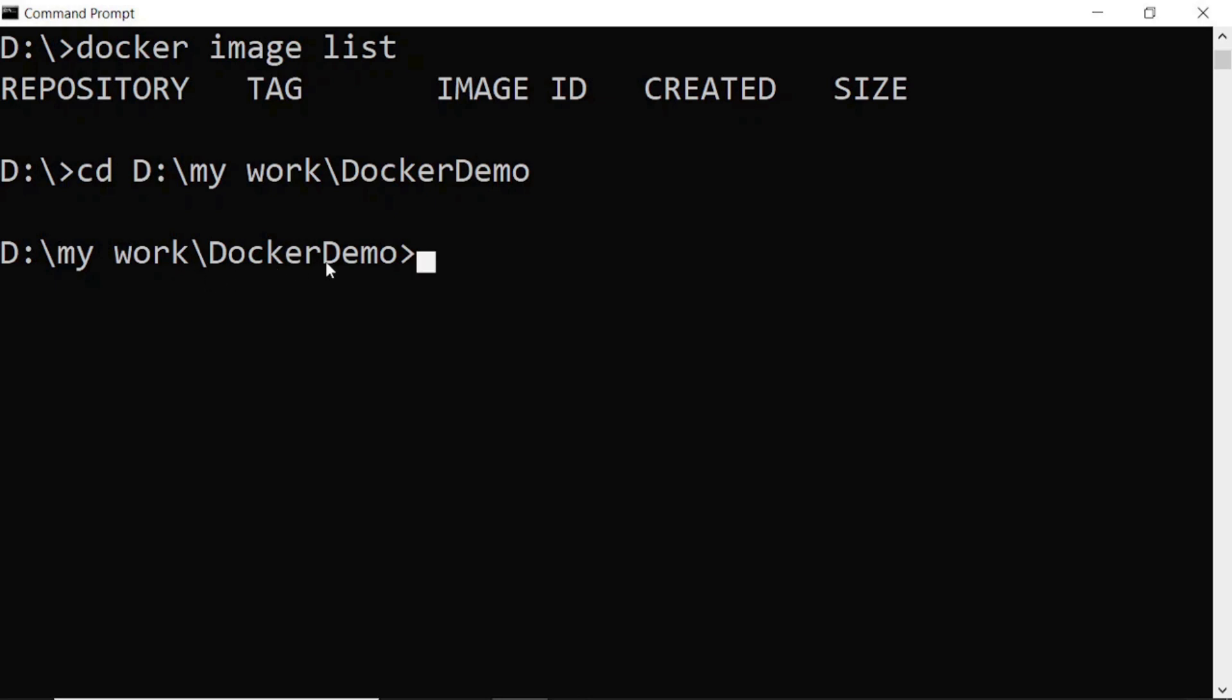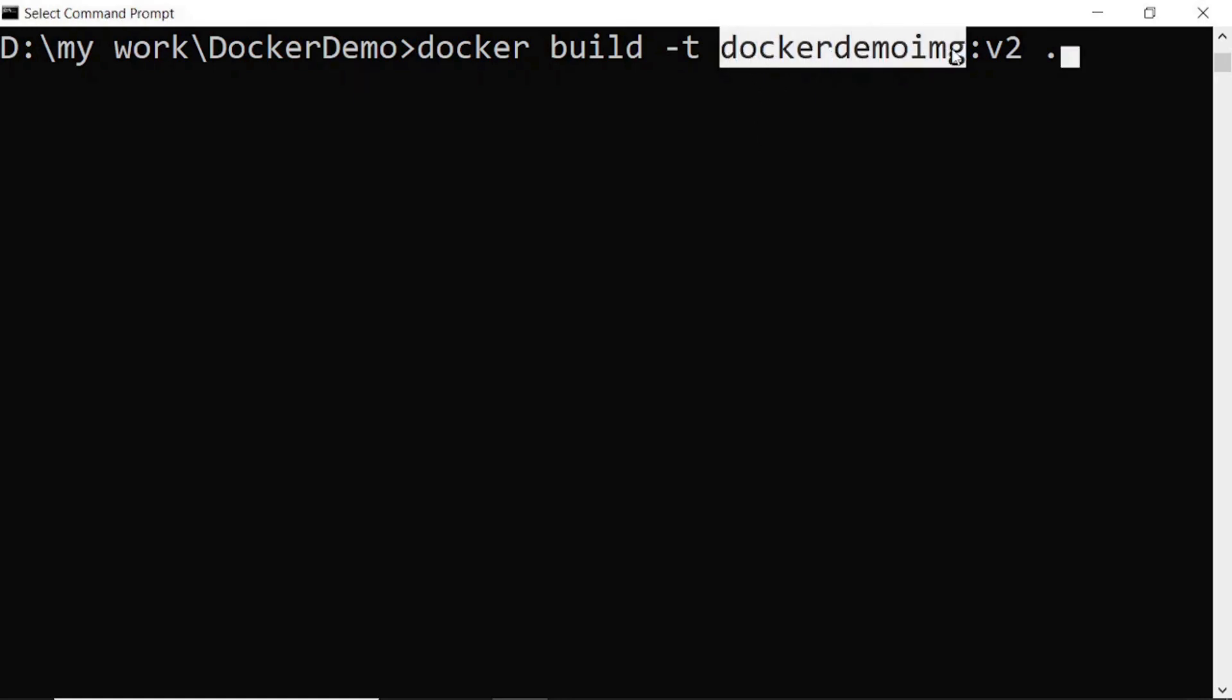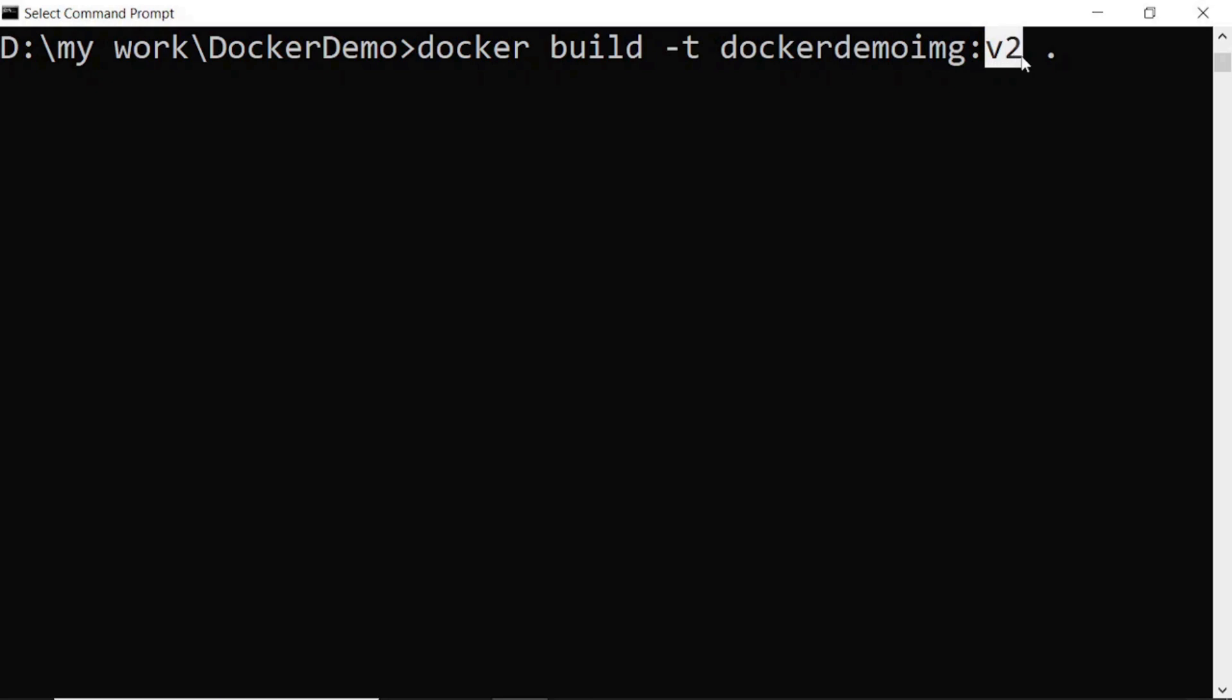Now I will run this command to create a Docker image for our project. This is the Docker image name and this is the tag name.